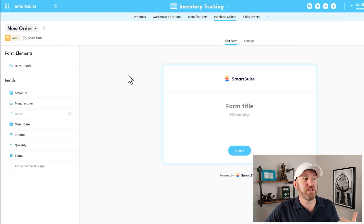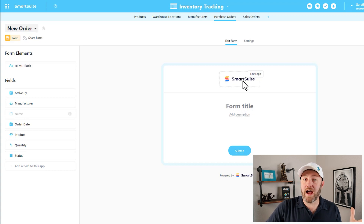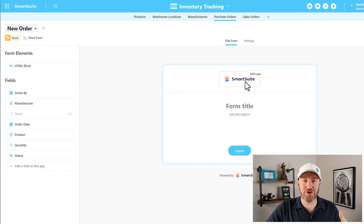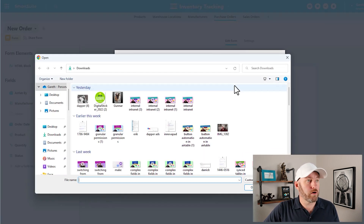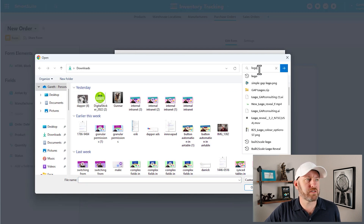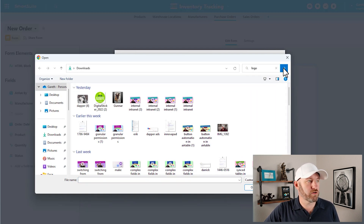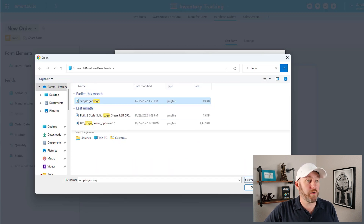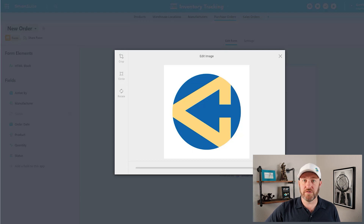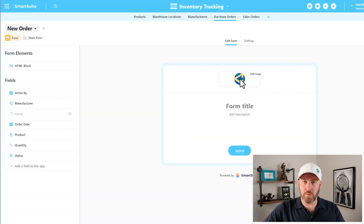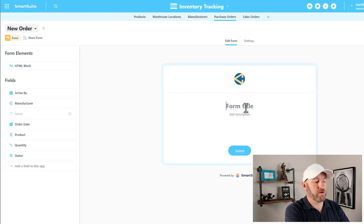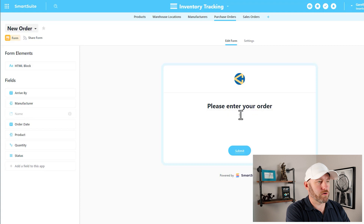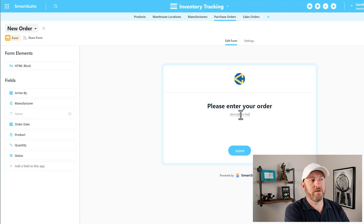Now we have the ability to start customizing this form. By default it shows the SmartSuite logo, but we can change that — go in, edit the logo, and upload our own. We can also change the title. I'll say "Please enter your order." And we can add a description below. So we have a little bit of customization right here at the top of the form.